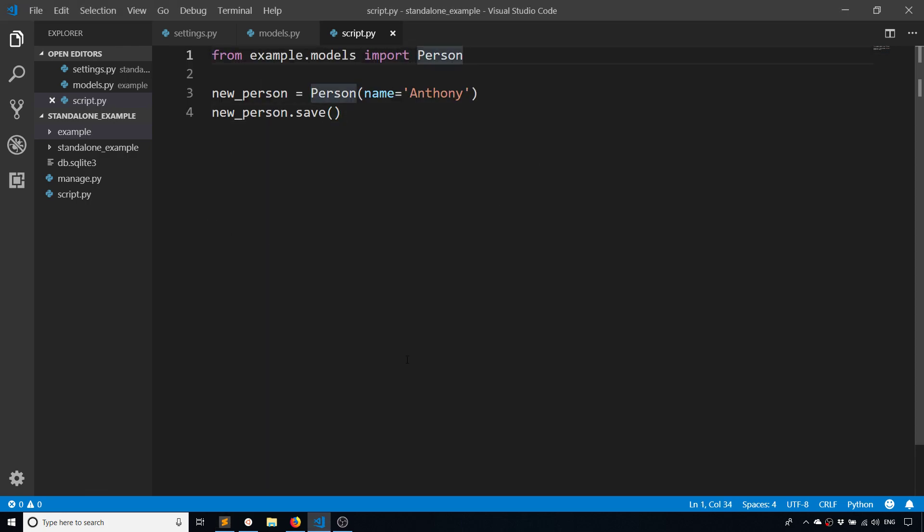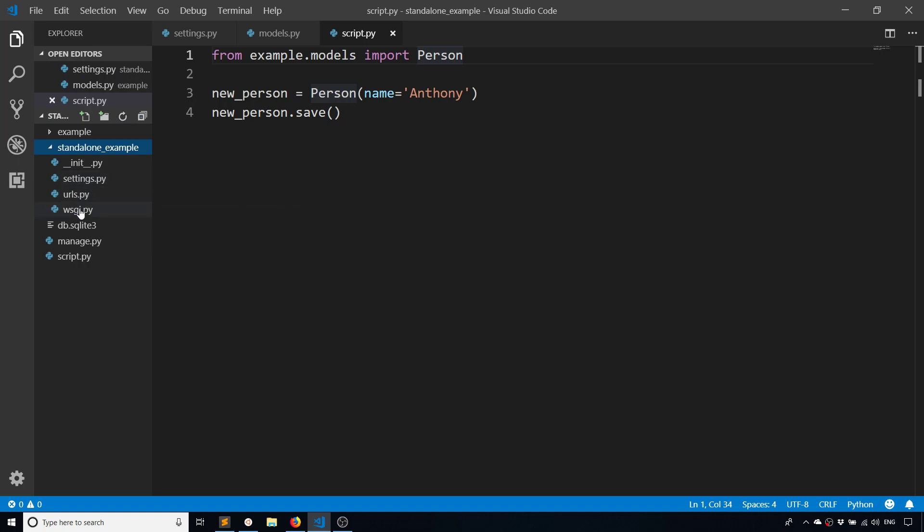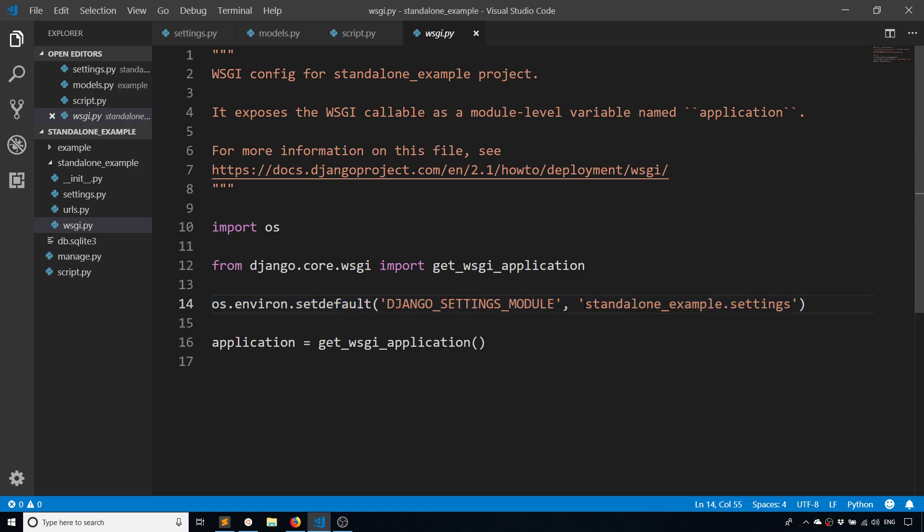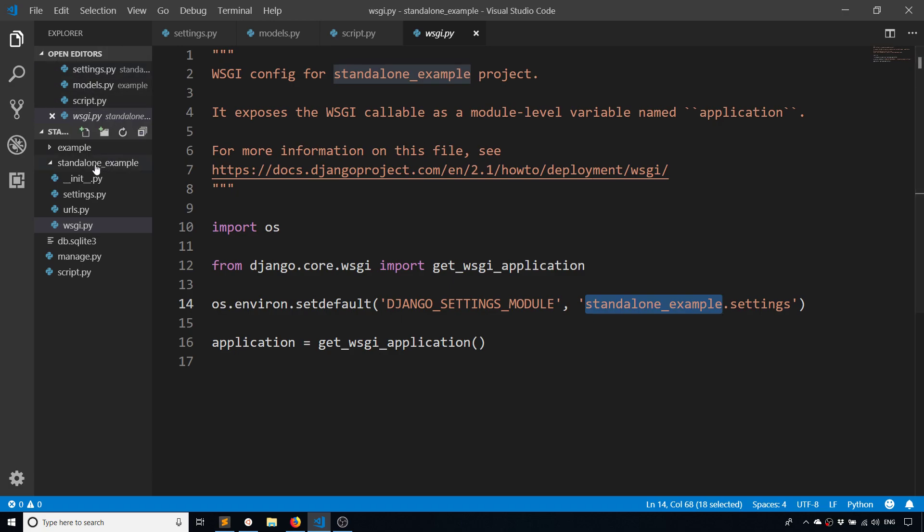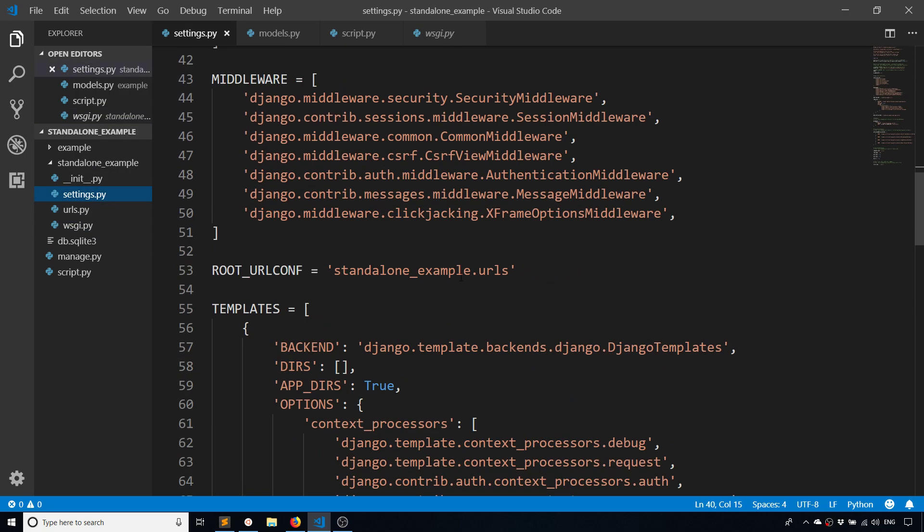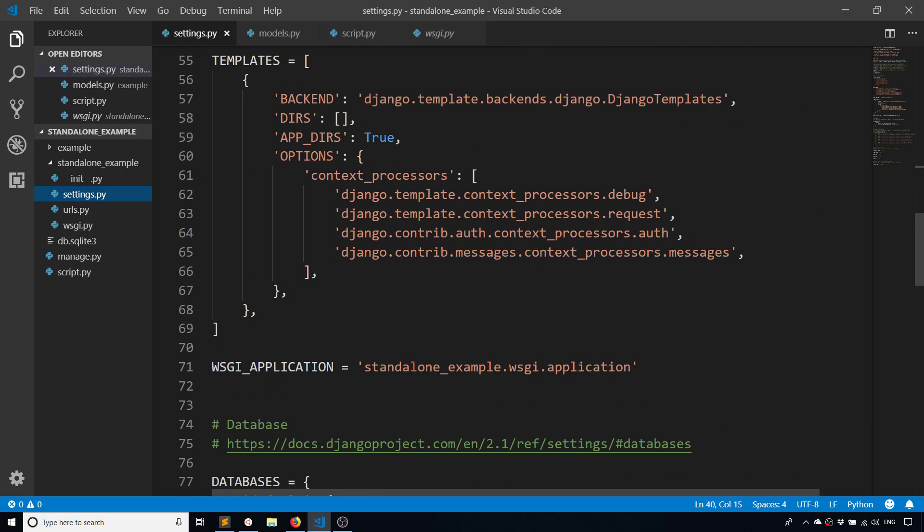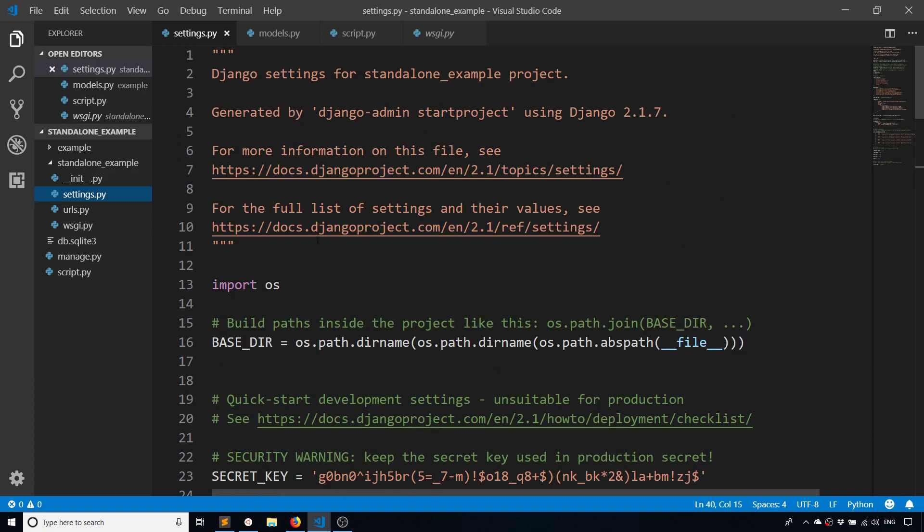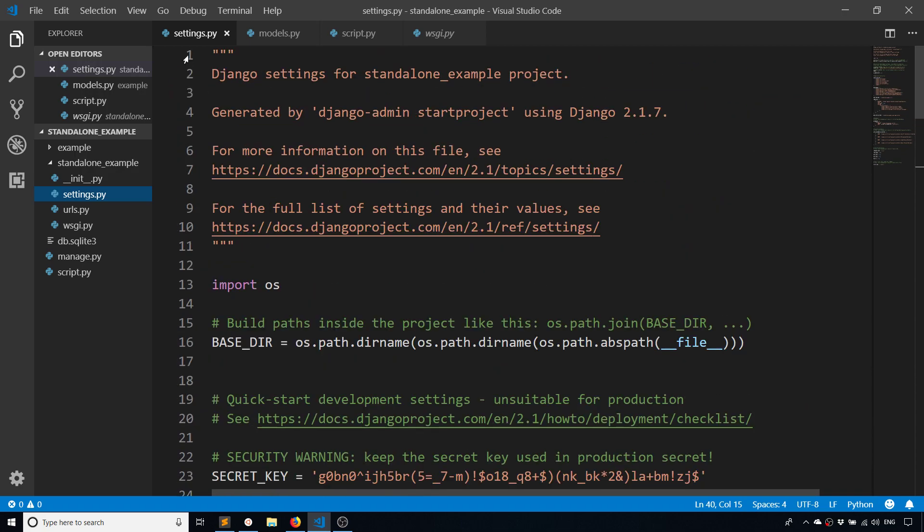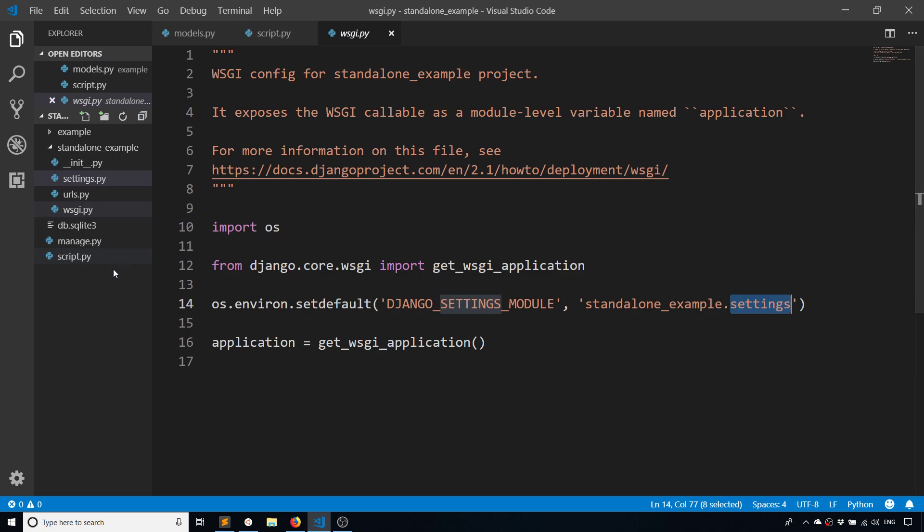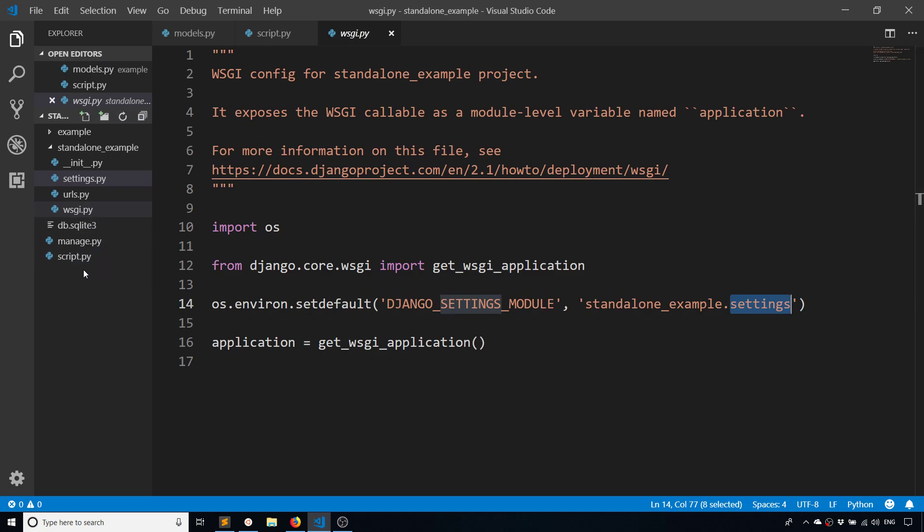The first is I need an environment variable called DJANGO_SETTINGS_MODULE. If I go to my project here and go into wsgi.py, this actually has an example of what I need. This DJANGO_SETTINGS_MODULE environment variable is set to the settings file in my project. So standalone_example is the project or the app in my project, and then .settings is the module, which is this settings file right here which has all of these settings for my web app. When you run your web app this gets added automatically, but when you're running a standalone script this doesn't get imported automatically.